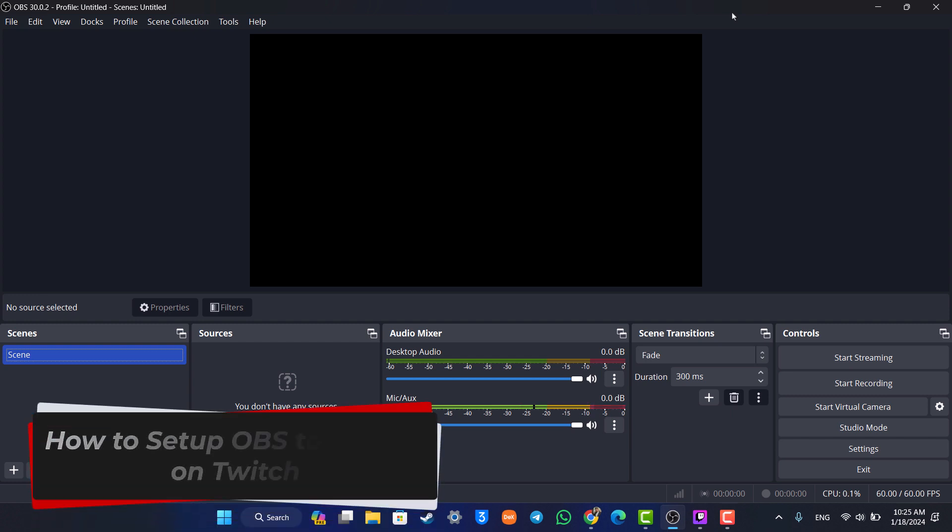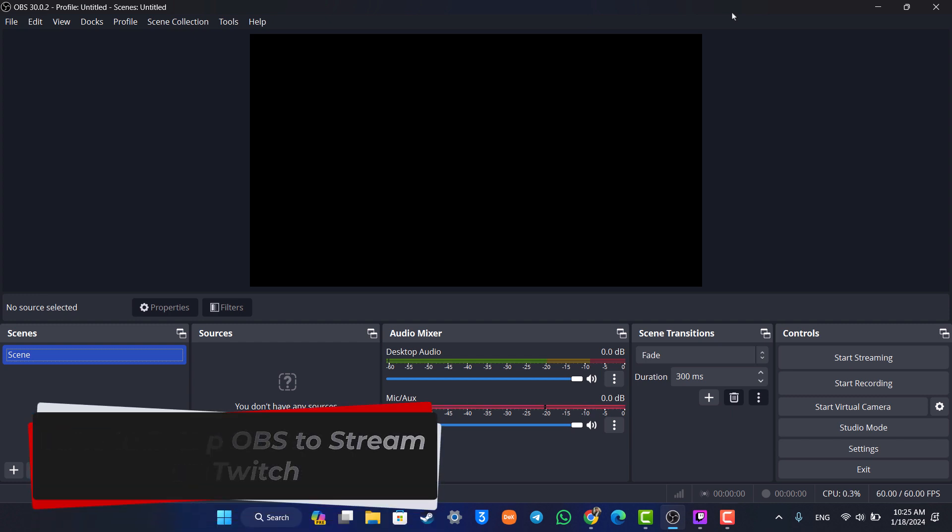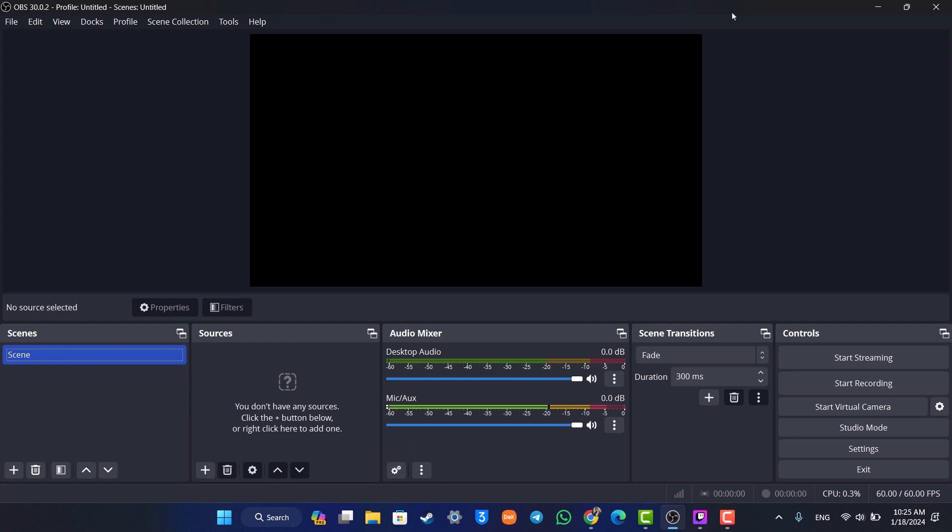How to set up OBS to stream on Twitch. Hey everyone, welcome back to our channel. In today's video, we are going to be learning how we can set up OBS Studio to stream on Twitch.